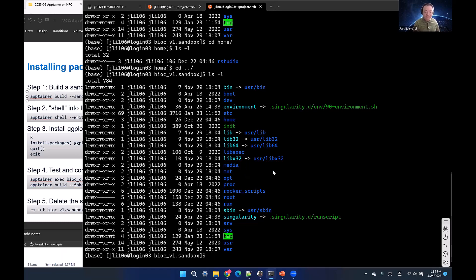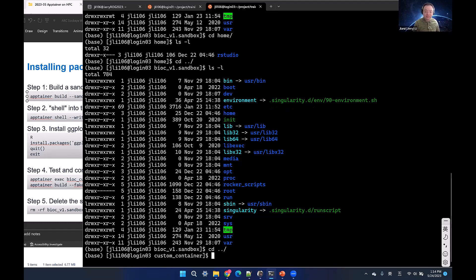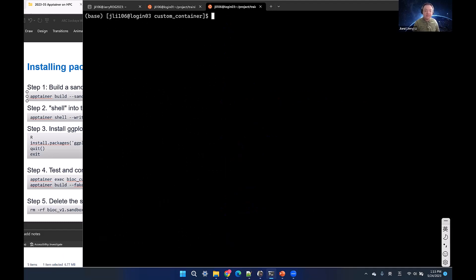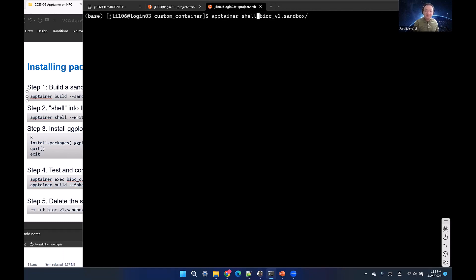To build or edit something inside the container, the best way is to use 'apptainer shell'. To enter the sandbox in edit mode, you need to add '--writable' and '--fakeroot'. This command lets you get into the container even though it's in sandbox format.